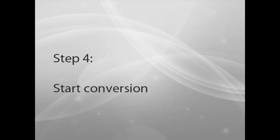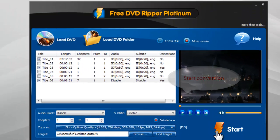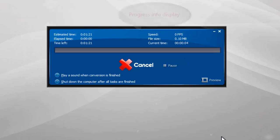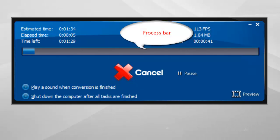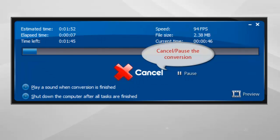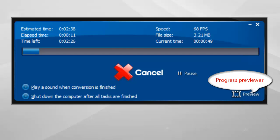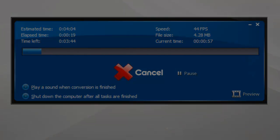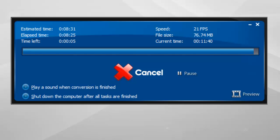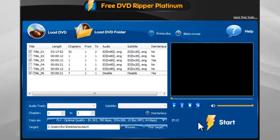Step 4: Start Conversion. Click Start to begin conversion. Some progress information will display. You can pause or cancel the conversion. Progress Preview is also supported. It also allows you to play a reminder sound or shut down the computer after conversion. When the window disappears, the conversion is finished.